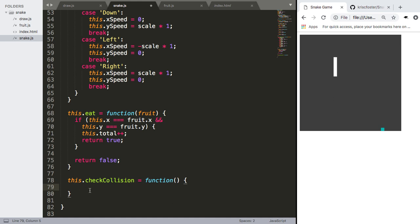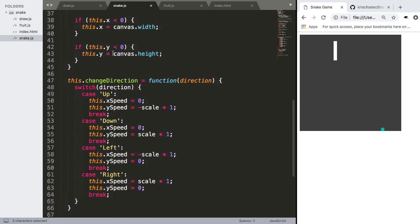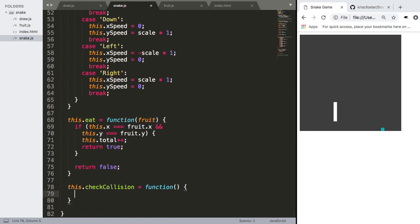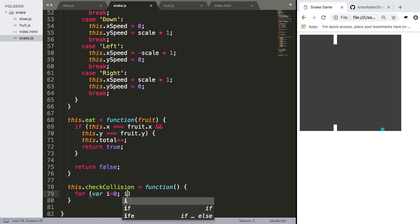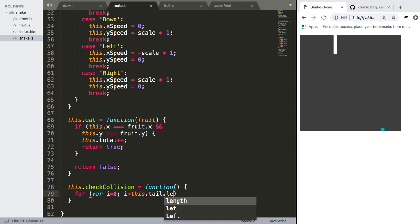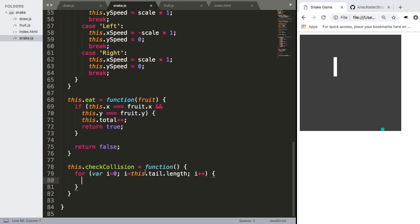Well every time we're checking the collision we need to check for every single part of the tail of the snake. And if you remember we're storing each of these parts coordinates in an array called this.tail. So we can use this. So we're going to make a for loop from i and i up until tail this.tail.length and we're going to increment i. So what do we need to do for every section of the tail? We need to check if we are colliding with it from the head.